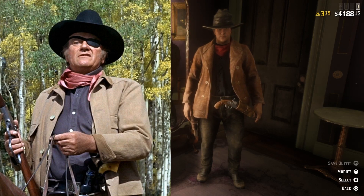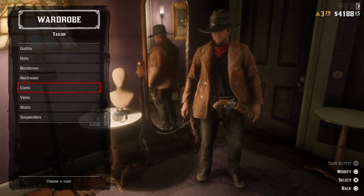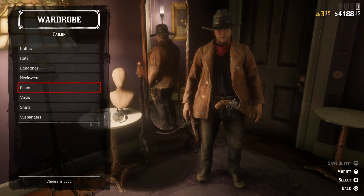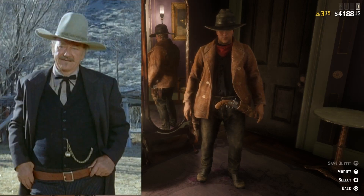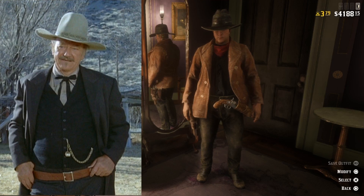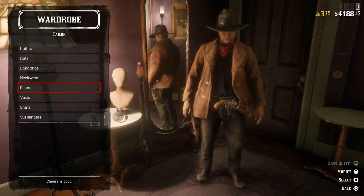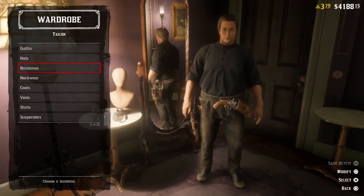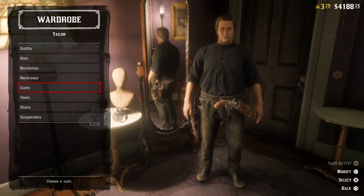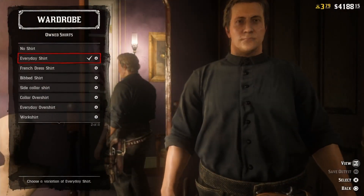And here we have Rooster Cogburn from the movie True Grit — pretty nice outfit, we're just missing the eye patch. Let's try to recreate another John Wayne character from the movie The Shootist. John Wayne made 83 Western movies and this became his very last. In the movie he plays a character called JB Books, so let's try to find his outfit.